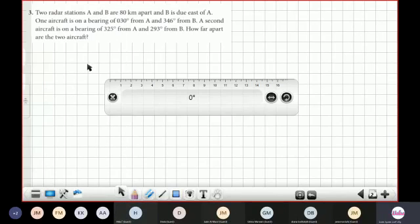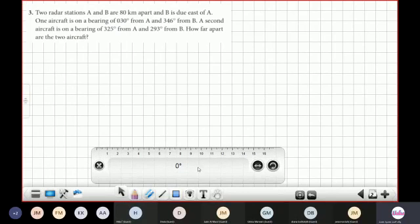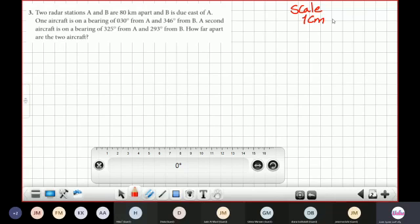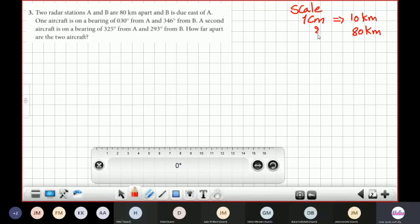We will start by drawing a line joining station A and station B. The distance between these stations is 80 kilometers, so we can't draw 80 kilometers — we have to make a scale. Our scale is 1 centimeter equals 10 kilometers, so every 1 centimeter represents 10 kilometers. If the distance between A and B is 80 km, what should we draw? It's 8 centimeters.